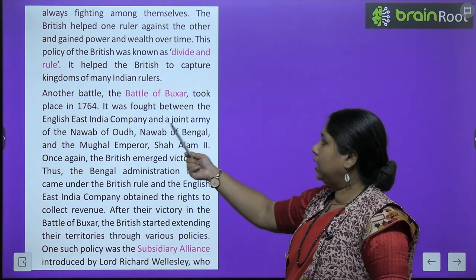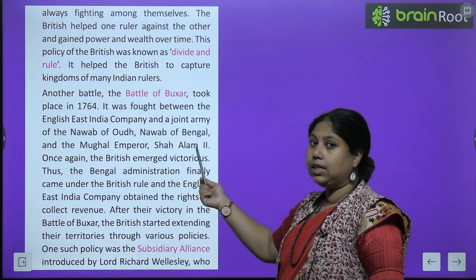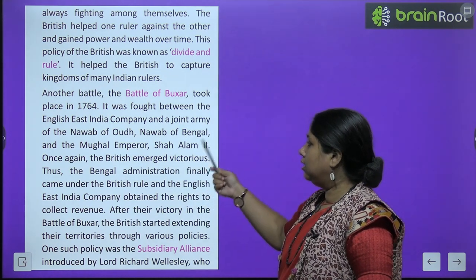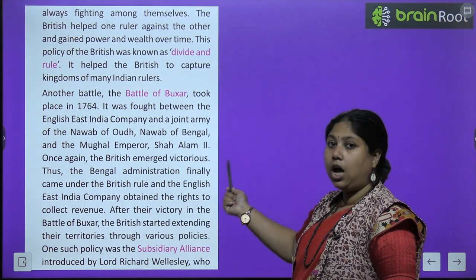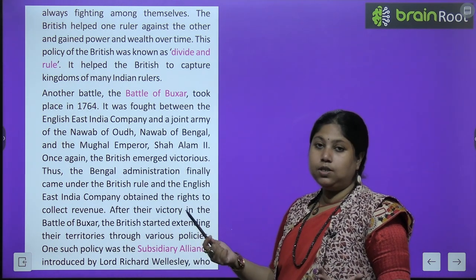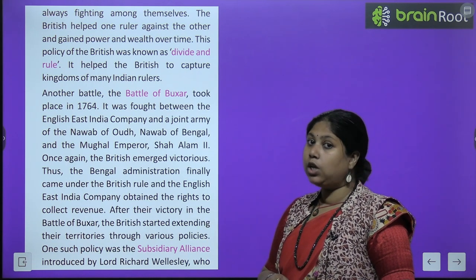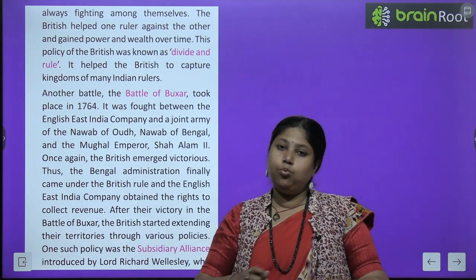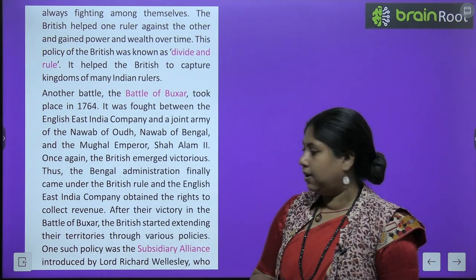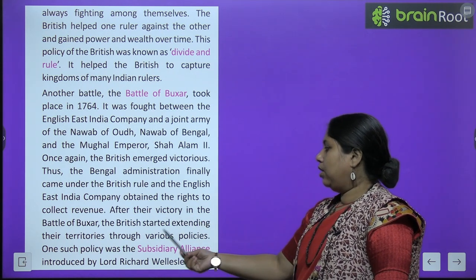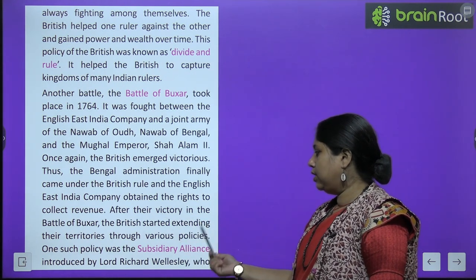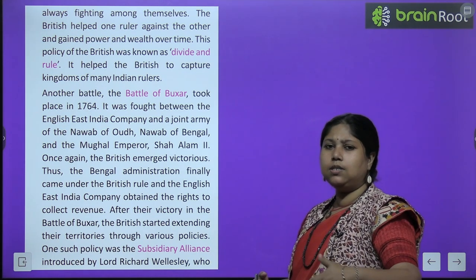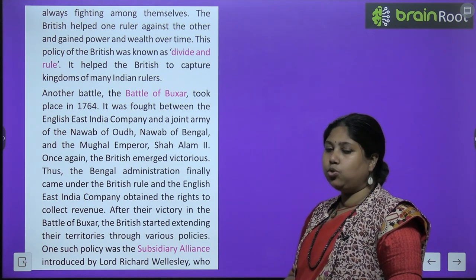Another battle, the Battle of Buxar, took place in 1764. It was fought between the English East India Company and the Nawab of Awadh, the Nawab of Bengal, and Mughal Emperor Shah Alam II. Again the British won due to their powerful army. Thus Bengal's administration finally came under the British. Even after their victory in the Battle of Buxar, the British continued extending their territories through various policies, merging other kingdoms into their expanding empire.